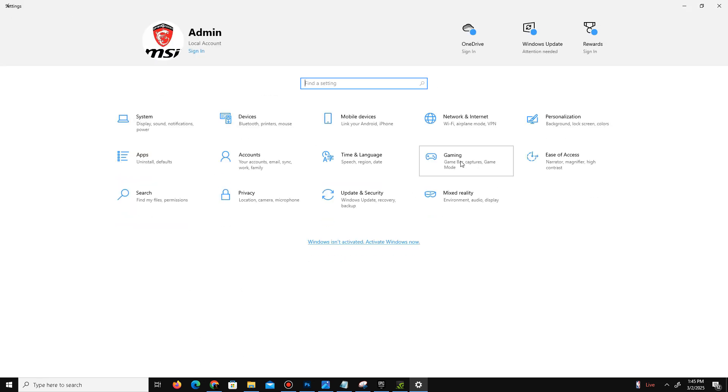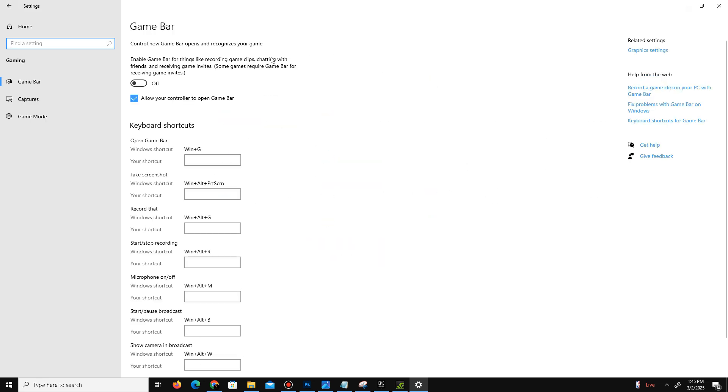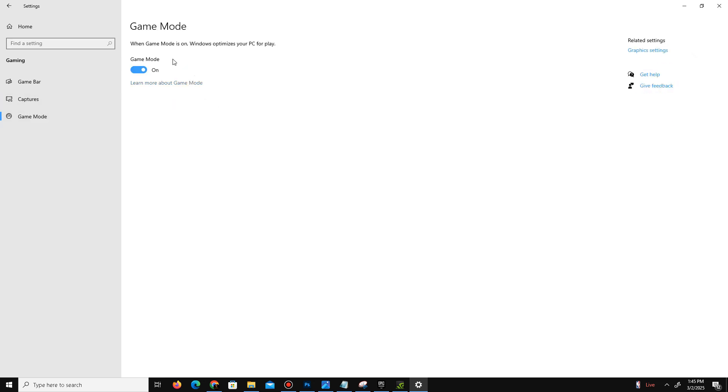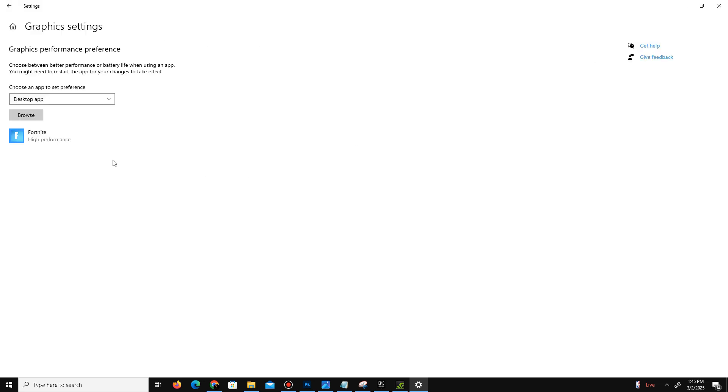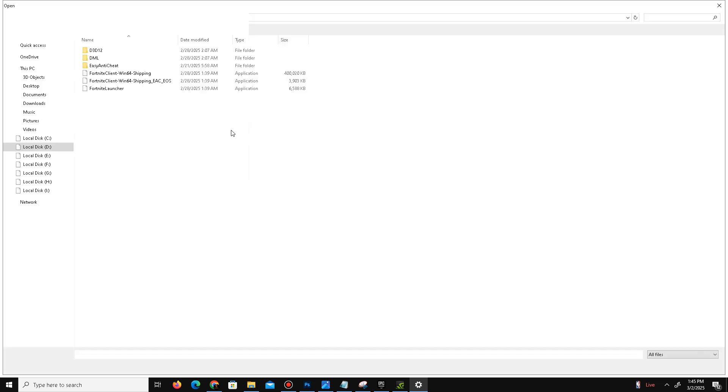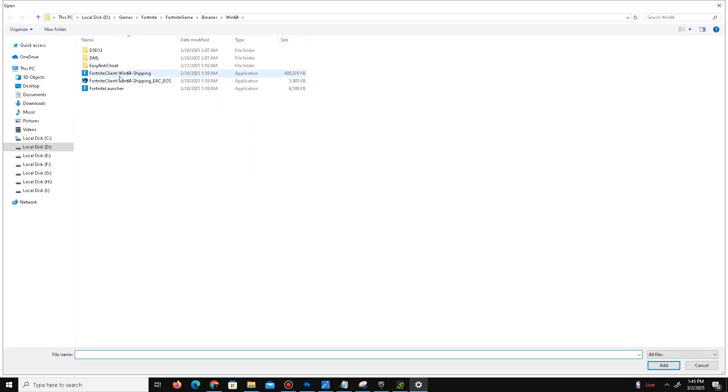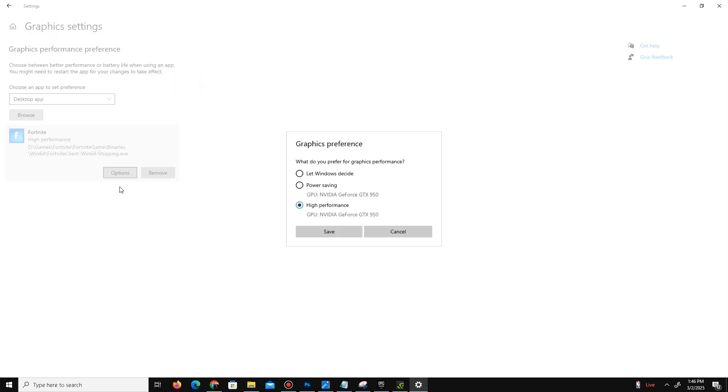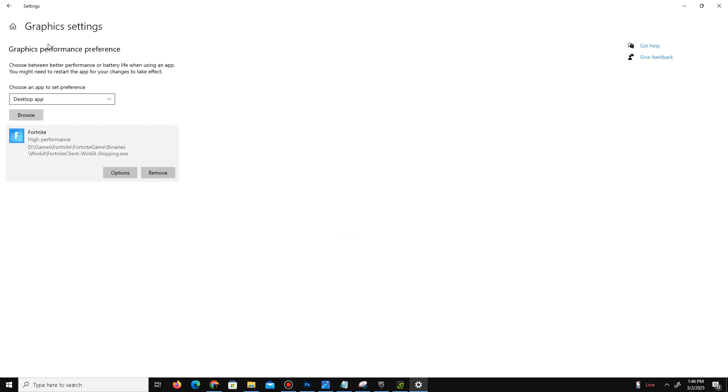Now move to the Gaming section. If you have a low-end PC, apply these settings: Game Bar - turn it off, Capture Settings - turn it off, and Game Mode - turn it on. Go to Graphics Settings, add your game by browsing for your Fortnite Client Win64 Shipping file. Select your game, click Options, and set it to High Performance. Click Save and that's it.